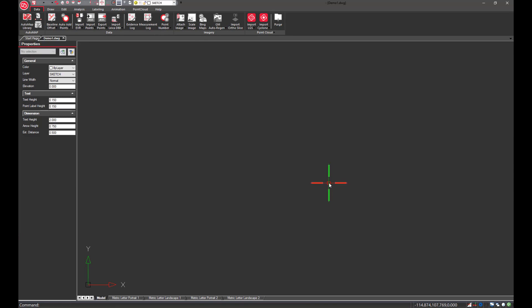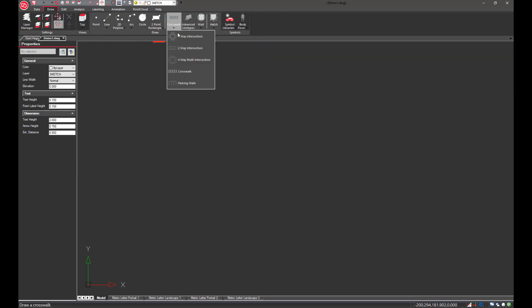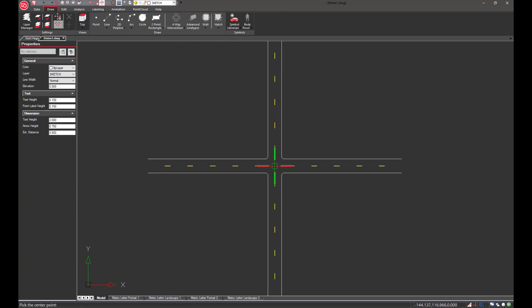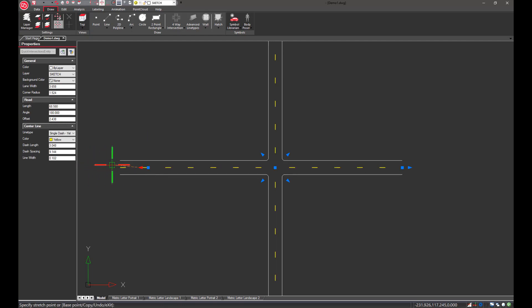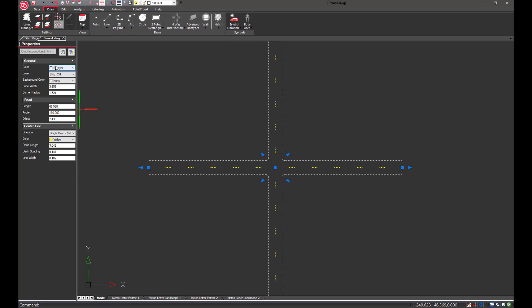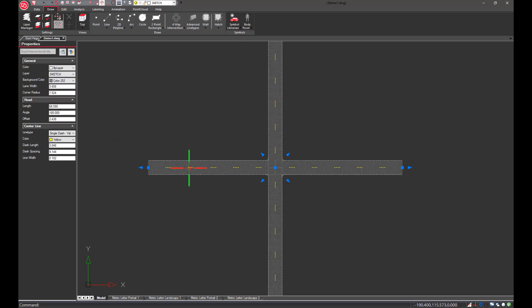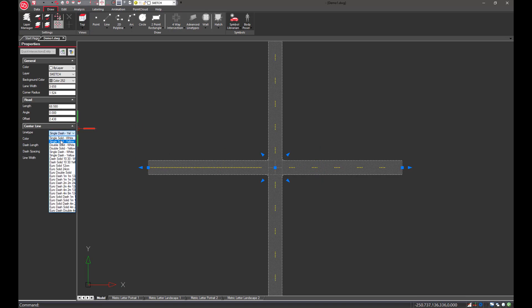The updated interface is modern and organized, and we have a new properties panel on the left for easy access. First we're going to draw a quick sketch of an intersection. We'll use the new feature to insert a four-way intersection and just left-click to place it in the middle of the drawing area. We can select the intersection and use these grips to completely customize it — each road segment can be rotated or extended and the corner radius can be adjusted. The properties also display things that can be changed for the intersection or individual road segments, like adding a background color.